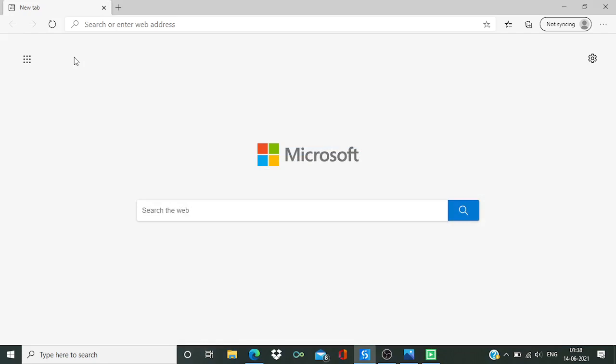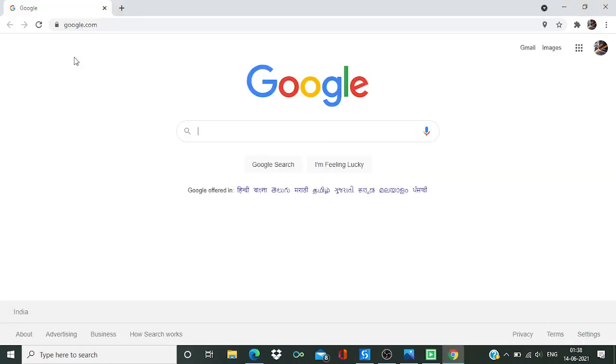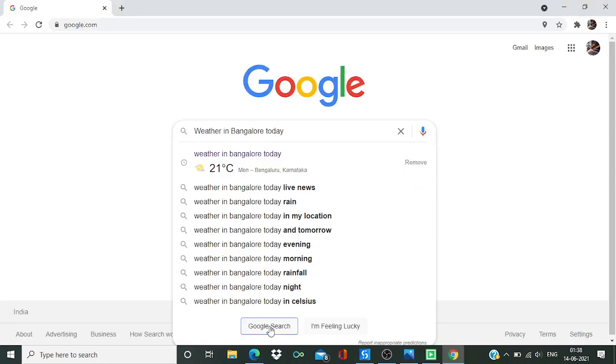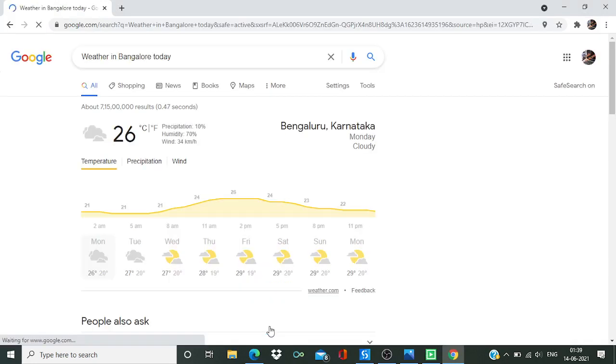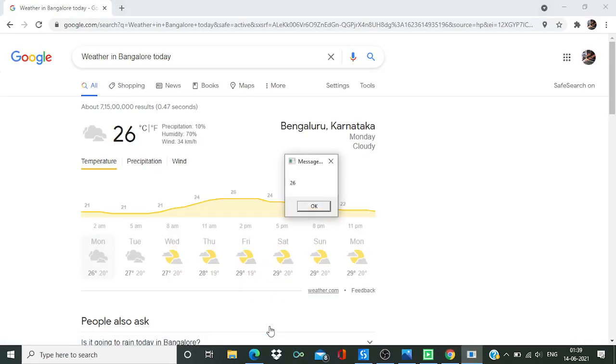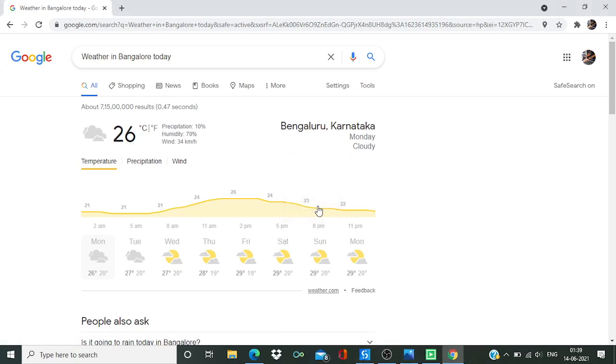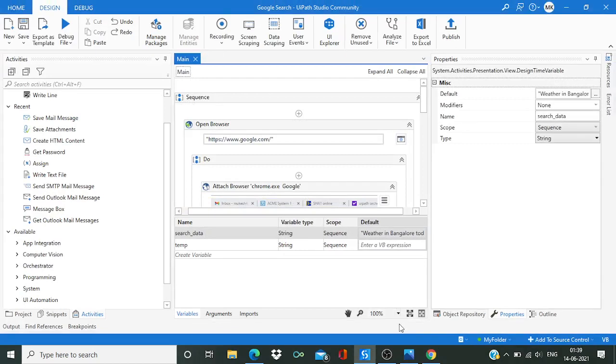It is going to open Google. Yeah, Bangalore today. You can see over here 26, right? And process is complete.